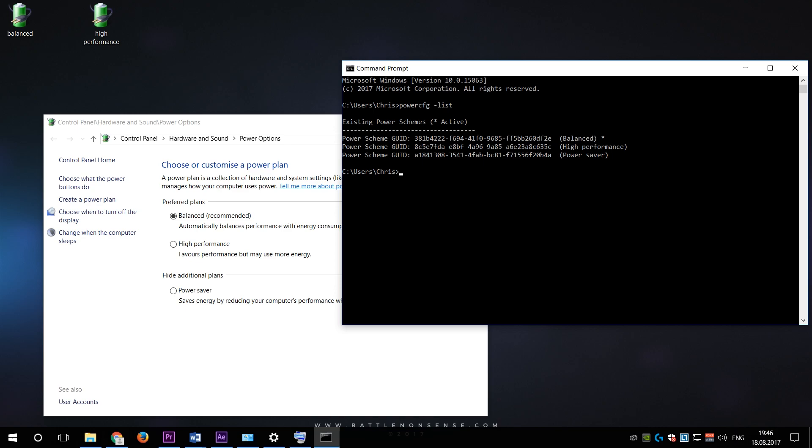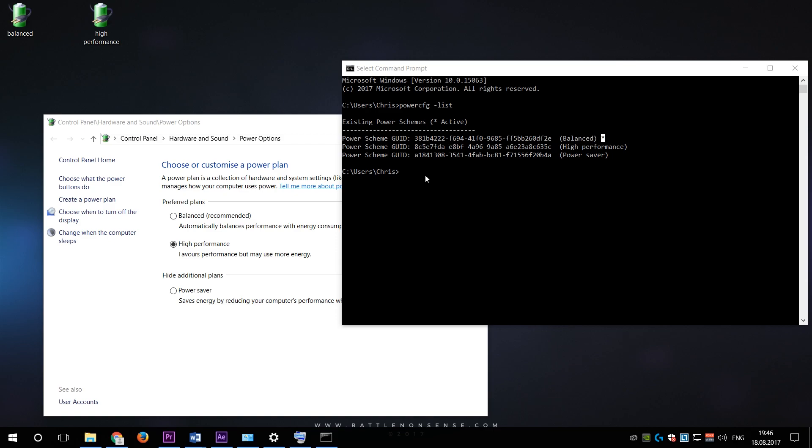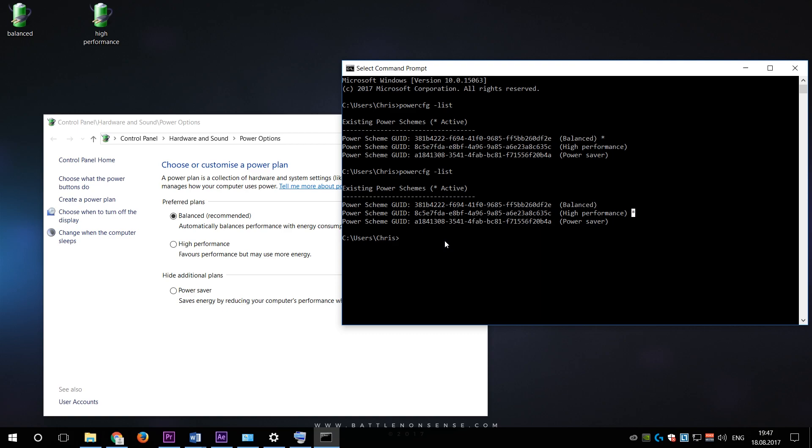Now let's see if these shortcuts work. Currently the balanced power plan is active as you can see here inside the command prompt. When I then double click on the high performance power plan shortcut and run the powercfg-list command again, then the active power plan was changed to high performance. And when I use the other shortcut then it changes back to balanced. So now you can quickly and easily enable the high performance power plan when you play a game and change back to the balanced power plan or maybe even the power saving power plan if you like after you are done playing.